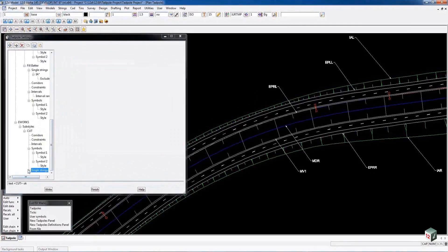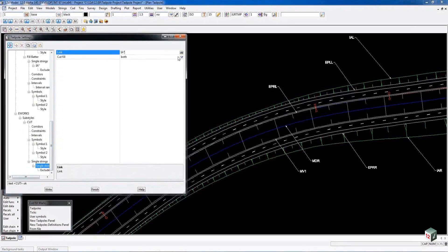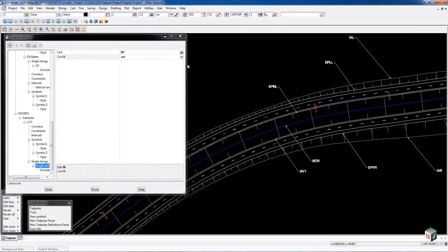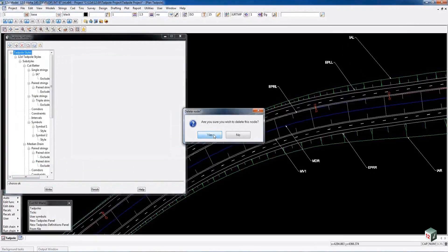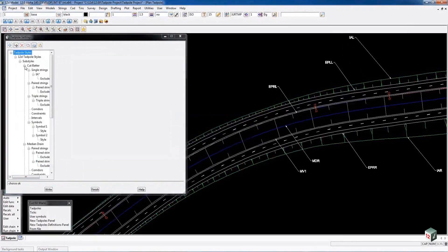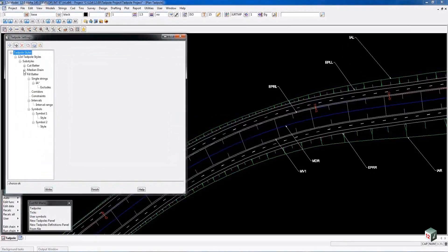Single links in this case would be our interface string in Cut. It will then Tadpole between the interface string and the next adjacent string regardless of its name.